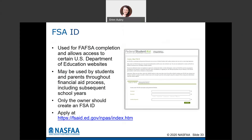You can create the FSA ID either when completing the FAFSA or ahead of time at FSA ID.ed.gov. When setting it up, it gives you the option to verify your email address and cell phone. It only takes a couple of extra minutes, but it's very important to do this — if you forget your username or password next year and didn't verify those, you'll have to rely on challenge questions, which can be difficult. Verifying allows you to simply get an email or text to reset your password.